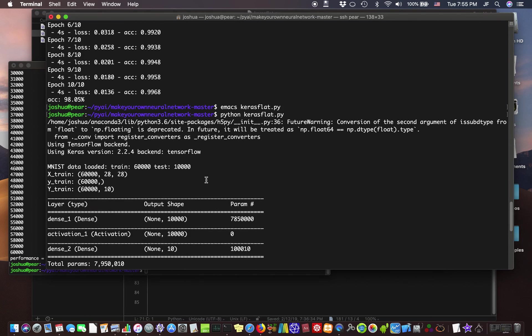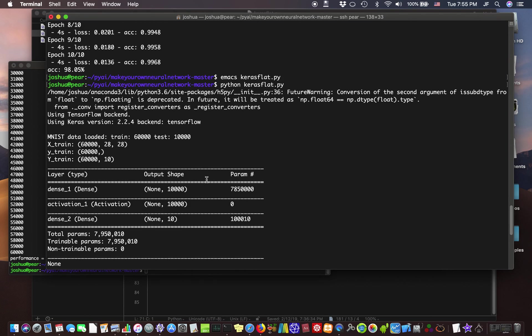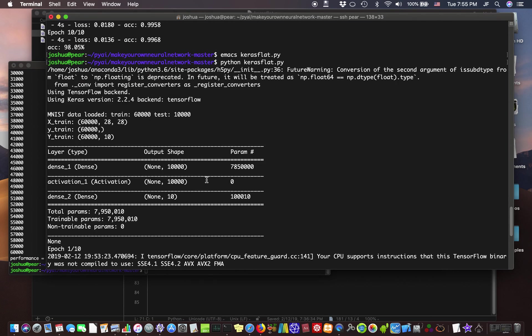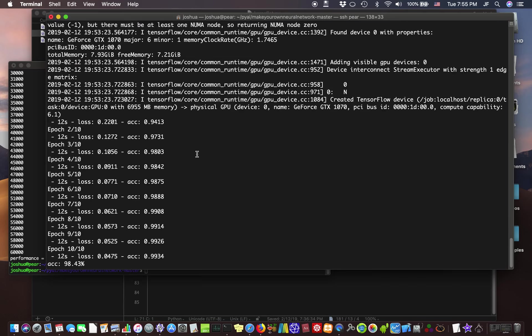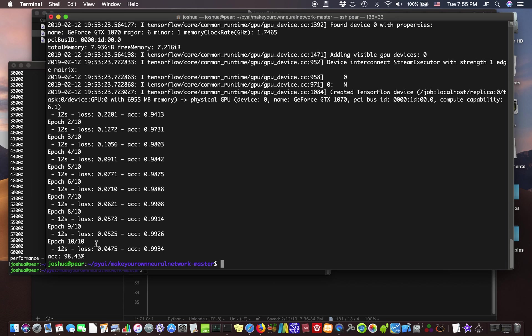Alright. Once again, here's a representation of our neural network. It doesn't have the input, but the input is the 28 by 28. Alright. 98.43. So it didn't seem to help us much. Okay. Let's try the new, more complicated model.